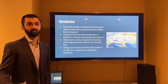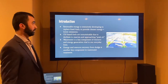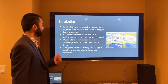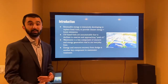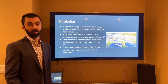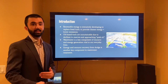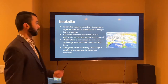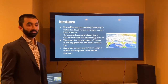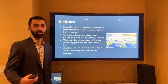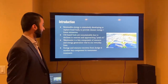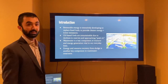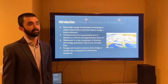Renewable energy is intensively developing to replace fossil fuels, providing cleaner energy and lower emissions to reduce our carbon footprint. Oil-based fuels are unsustainable due to depleting resources, which transitions us into the concept of peak oil — the anticipated depletion of oil reserves in the next three or four decades. Wastewater is a key component of resource and energy generation, and energy and resource recovery from sludge is another key component of wastewater treatment. Here is an aerial image of a typical sludge waste treatment facility.